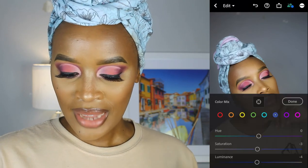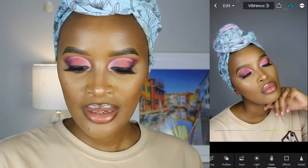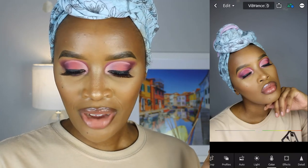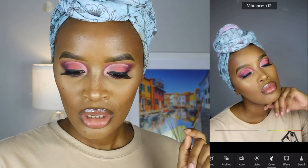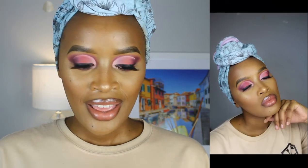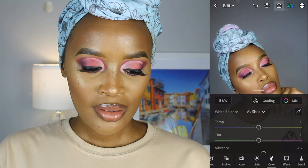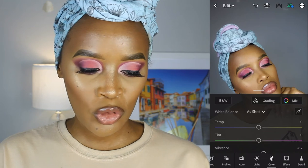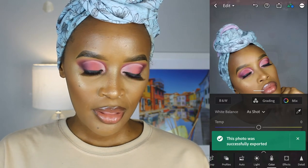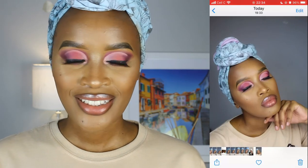When I'm done with that I say done, then go to Vibrance. Vibrance brings out and darkens all the colors in the picture, so I place Vibrance at about 12. Then I bring down Saturation to about 2. Once I'm done I click the export button, say export to camera roll, and when it says photo successfully exported, the final edited picture will be in my camera roll.